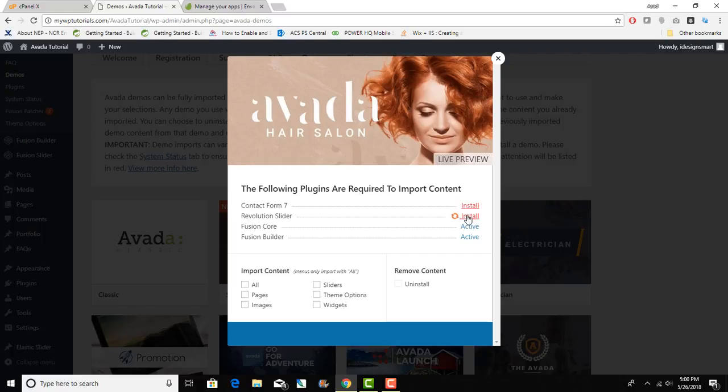That is pretty cool that you don't have to leave this screen for installing the required plugins. Really very nice job to Theme Fusion, that is a really clean way to do things.